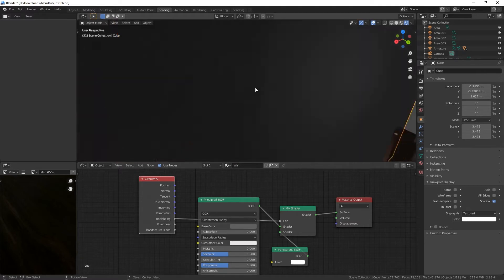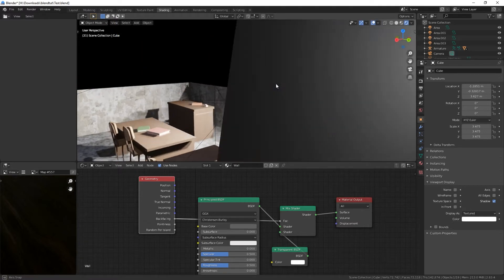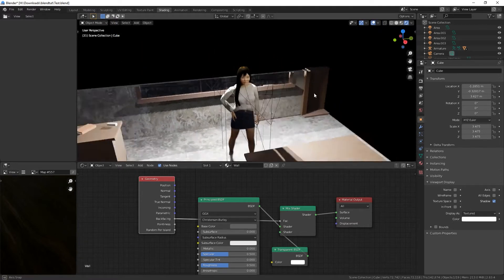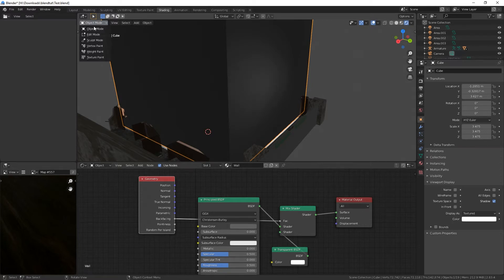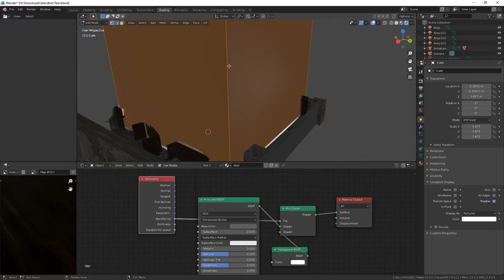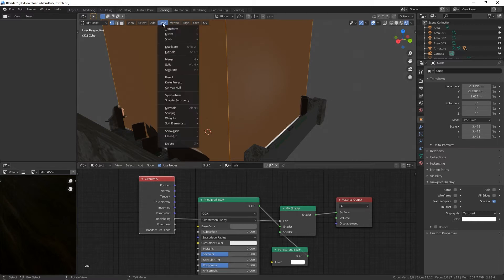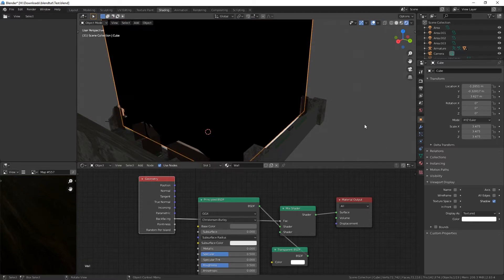Now from the outside this doesn't work yet. From the inside we cannot see the walls anymore. But to fix this we simply click the object, go to edit mode, and while everything is selected, simply press A to select everything. Go to mesh, normals, and flip.